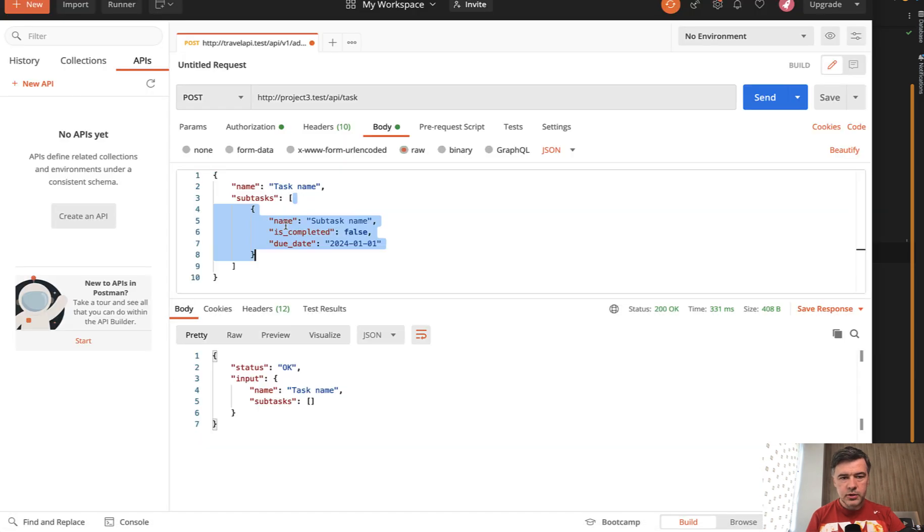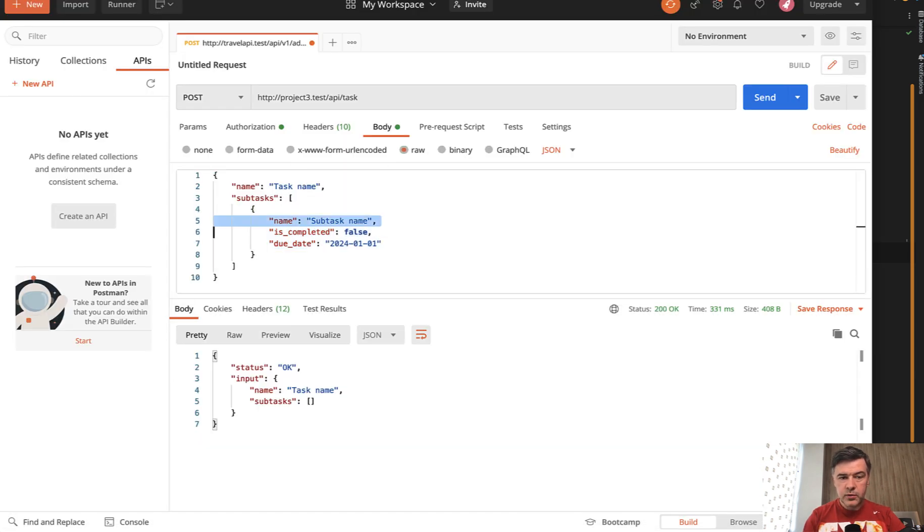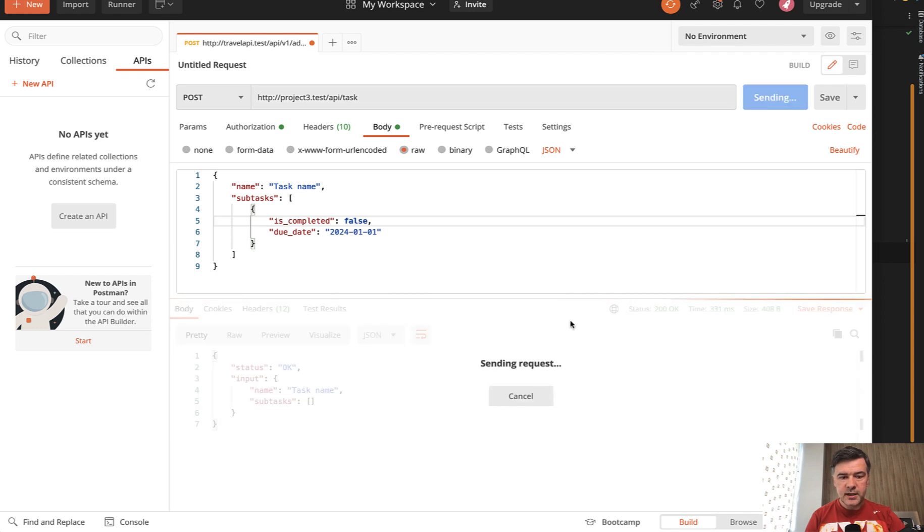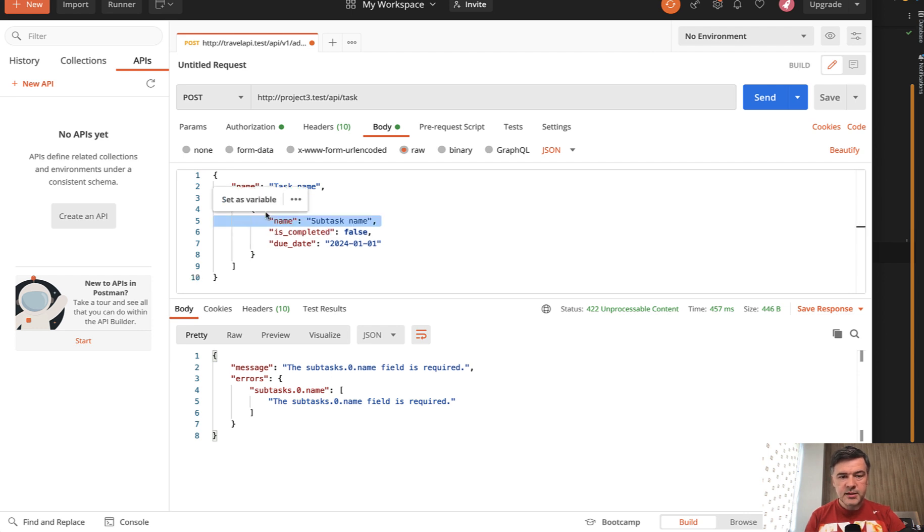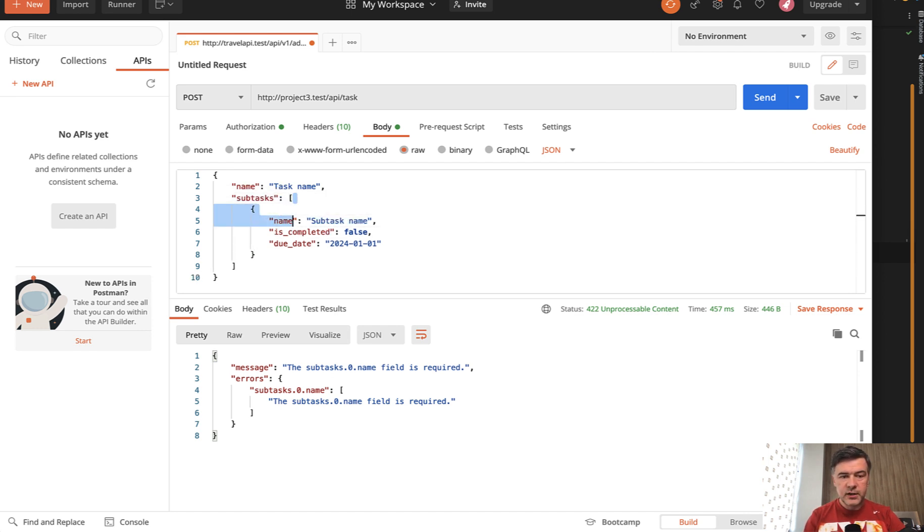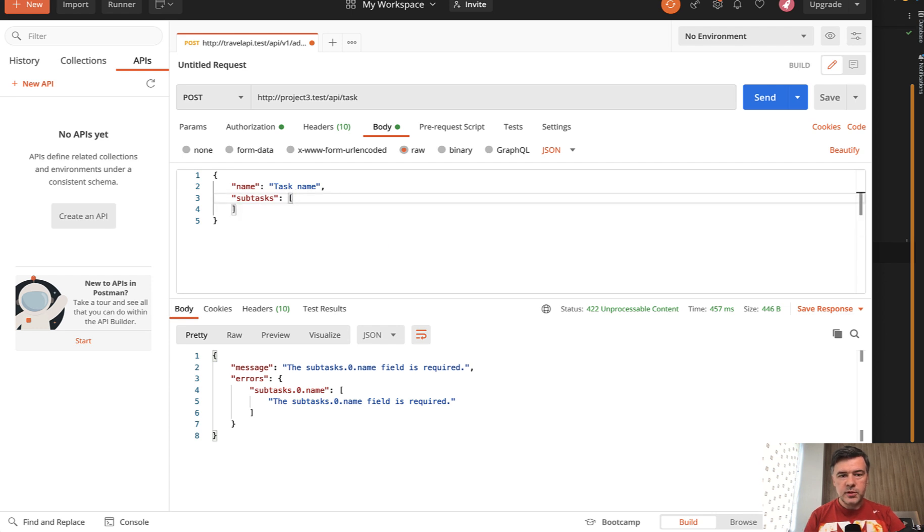So if we return that JSON and for example remove the name from here and send, then the validation would fire with 'name of subtask is required'. But in case of an empty array, we don't specifically validate that the array should be present.